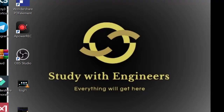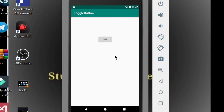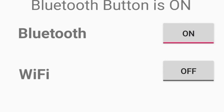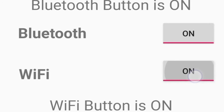Hello students, welcome back to Study with Engineers. Today you will learn how to implement a toggle button. A toggle button can be used to display the checked or unchecked state of a button, or on/off state. For example, toggle buttons can be used in Wi-Fi and Bluetooth buttons which have only two states: on or off.